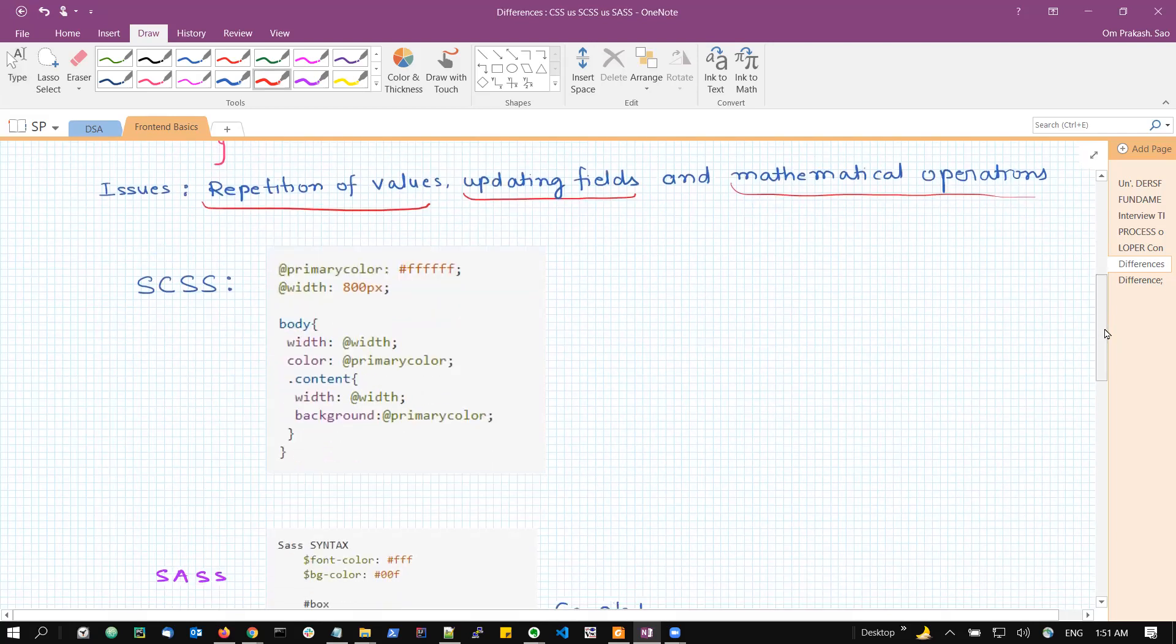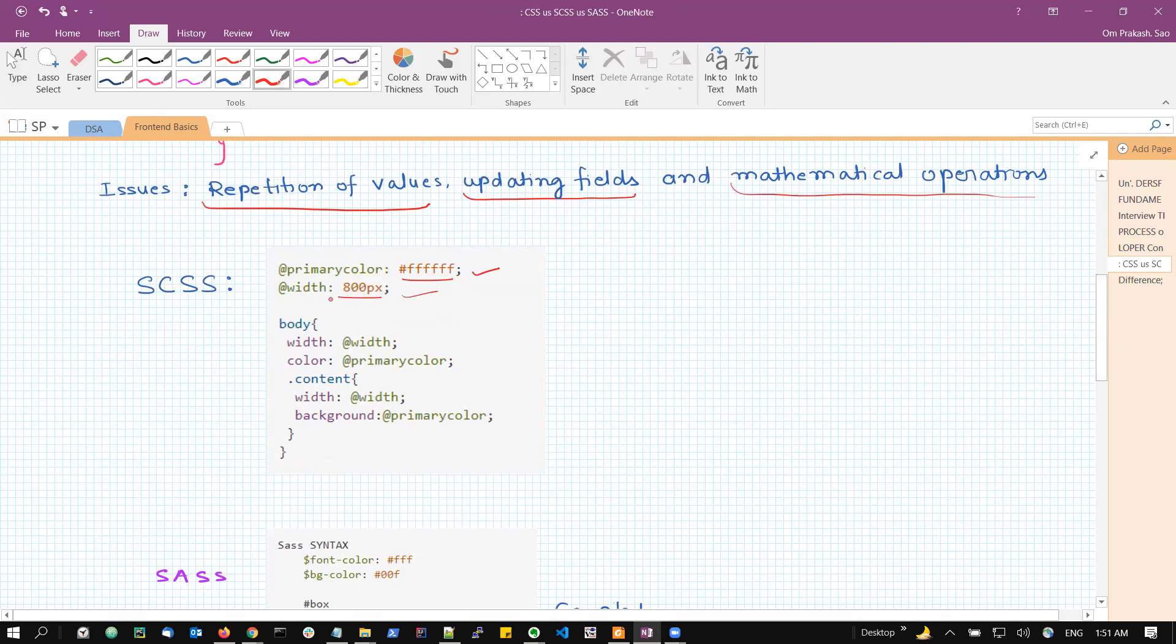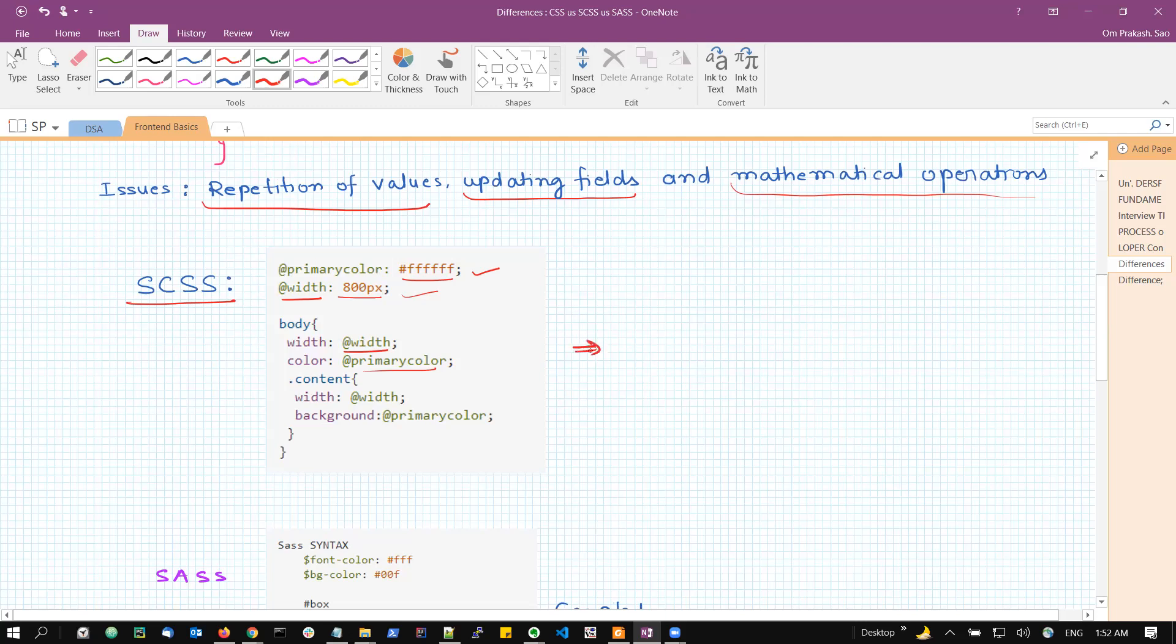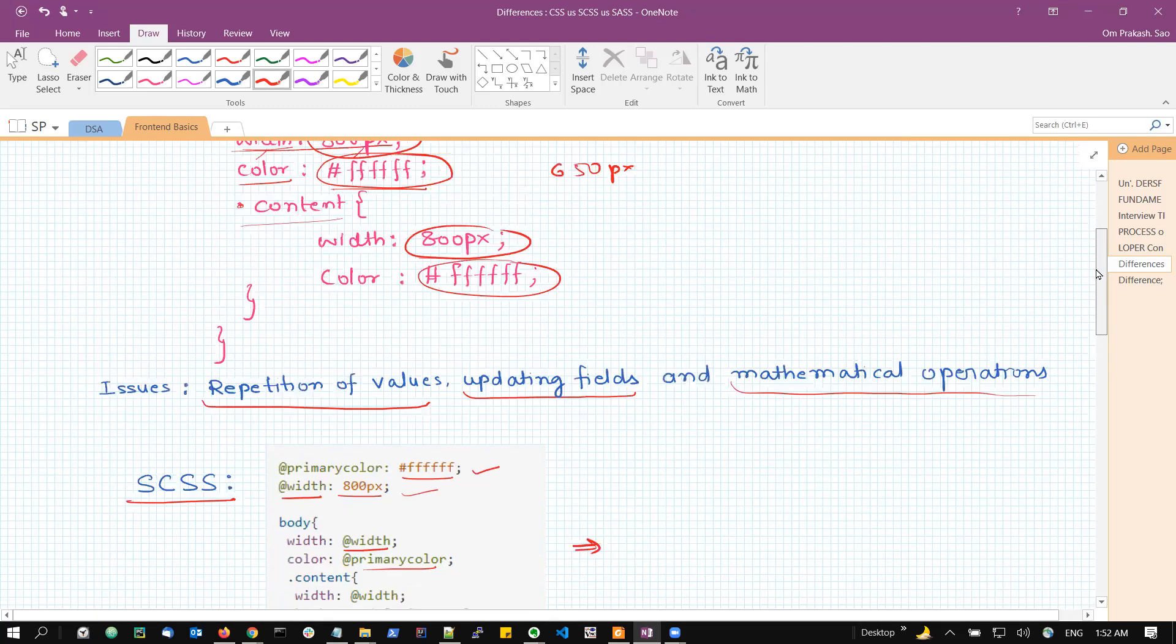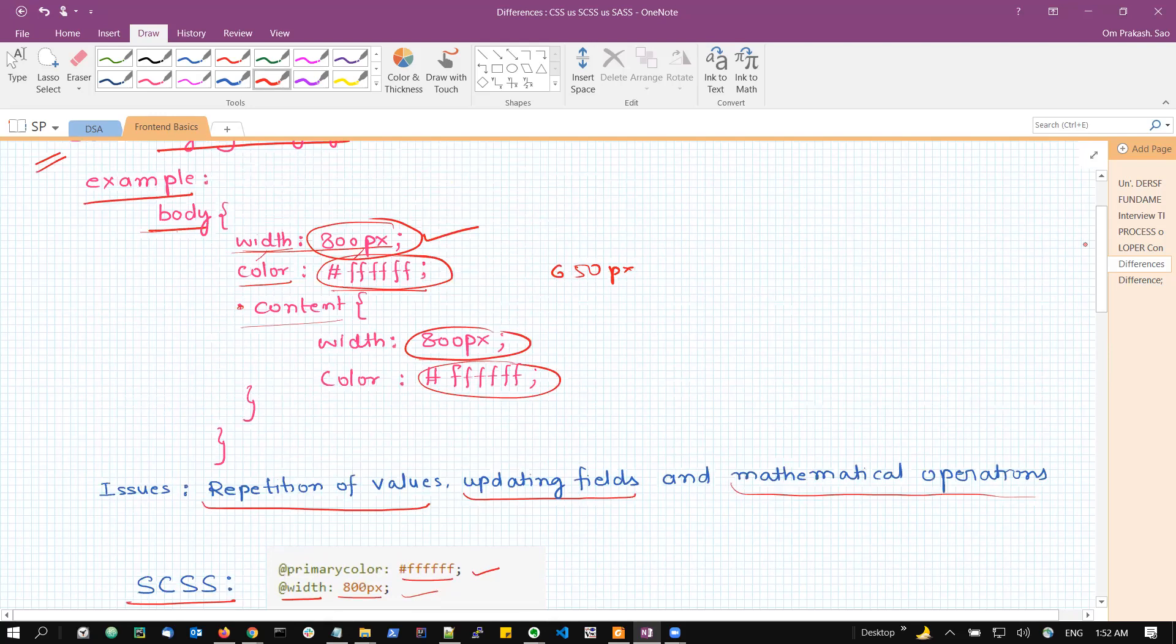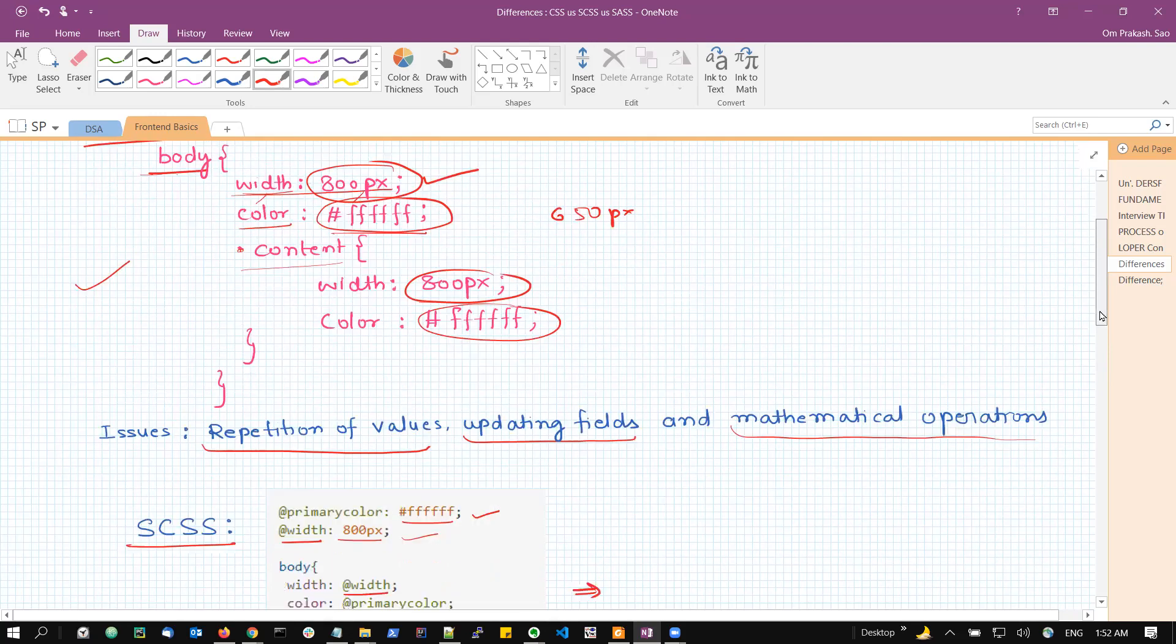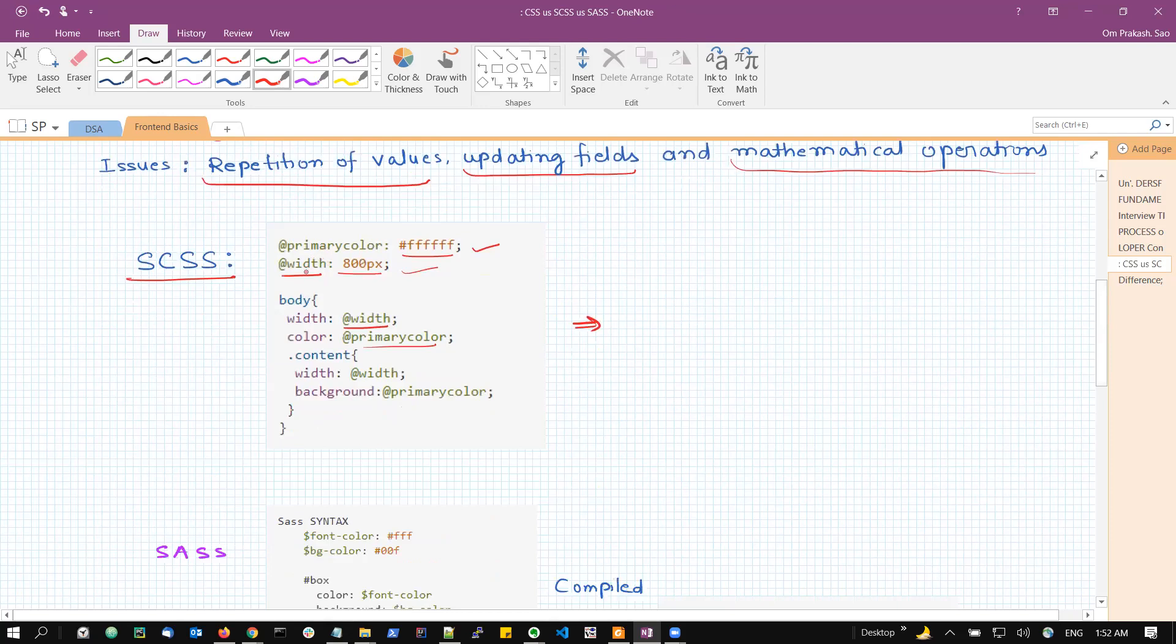Let us see SCSS first. Just look at this code and here we can see that the primary color I have defined as some hexadecimal value and in the same way, the width I have defined as 800 pixel and I continued with the code. Wherever the variable width and primary color is mentioned, after the compilation of this SCSS file, we will get finally what we are seeing here.